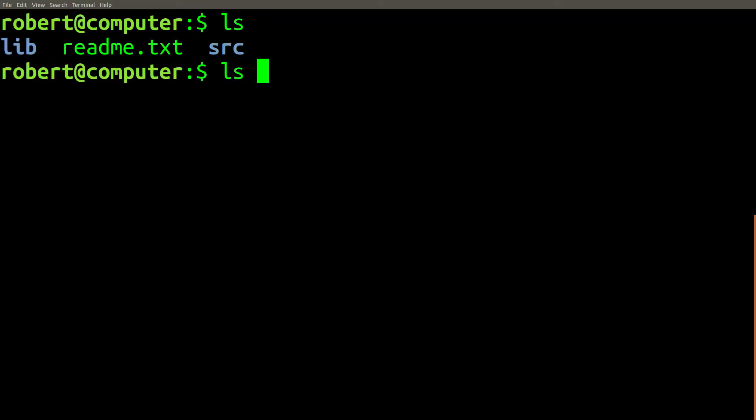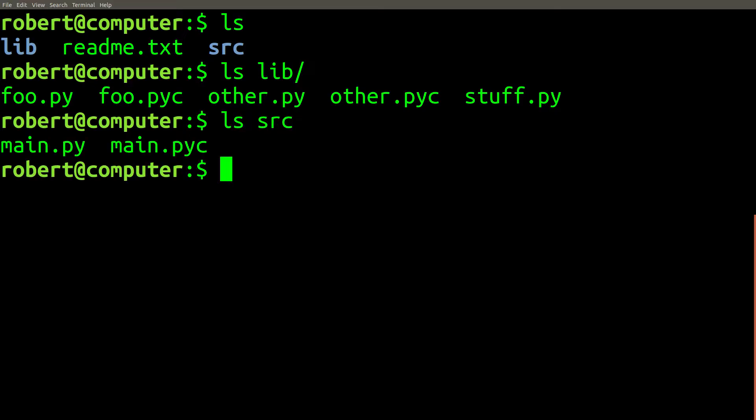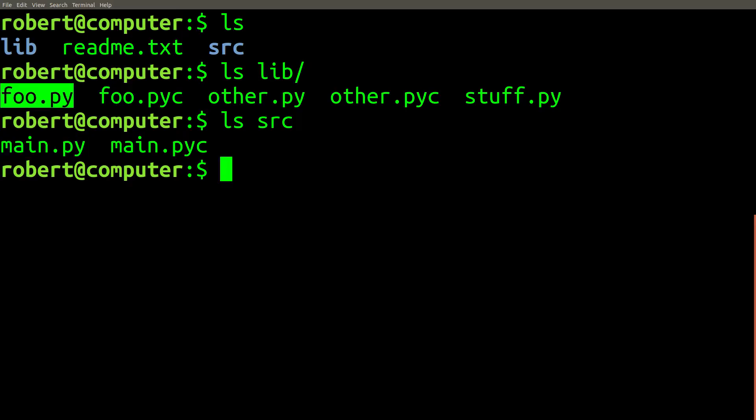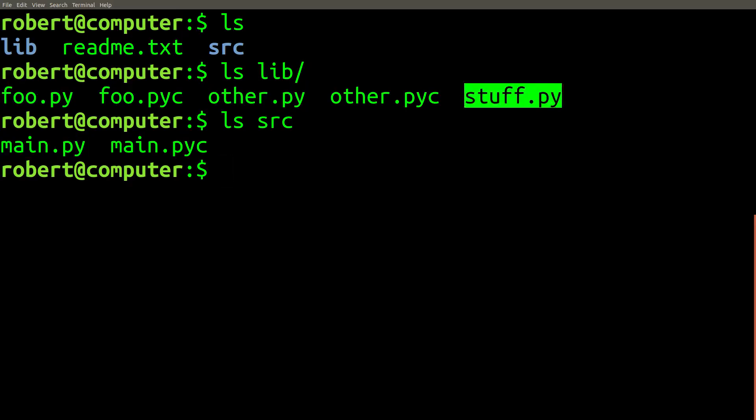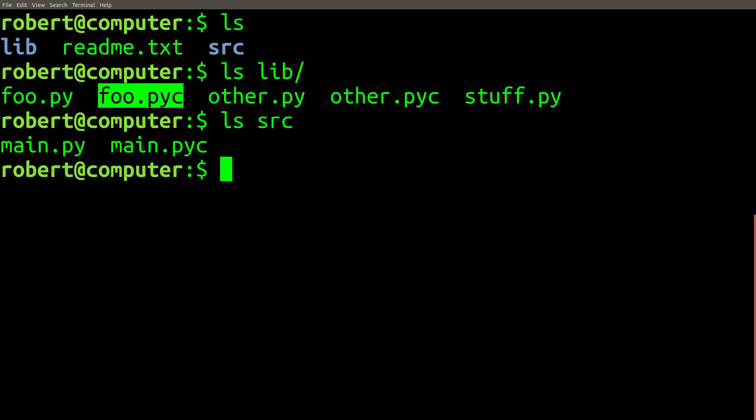But what they don't realize is that this command has one subtle flaw that can have devastating consequences. Let's review an example to illustrate why this is true. Assume you're working within a source code repository and you'd like to do some cleanup to get rid of unused files. In this case, your goal is to keep only the Python source files that end with a .py extension and delete all other types of files.